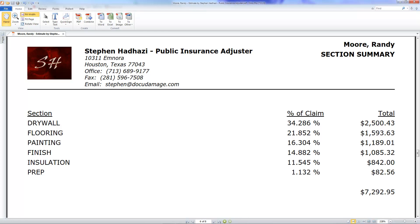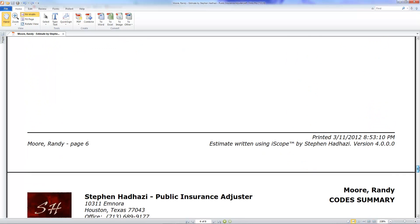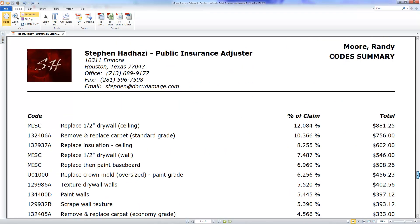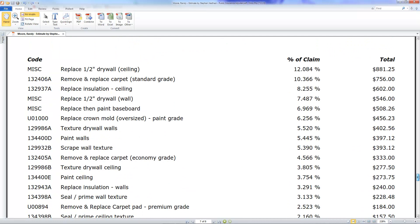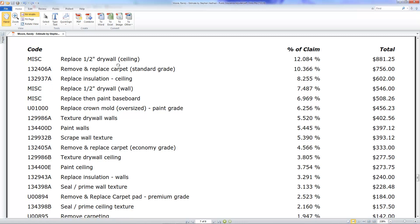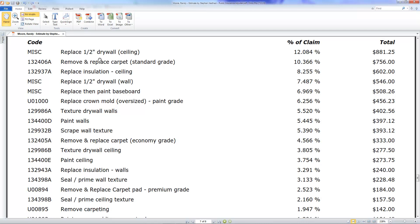In this next summary, this is something I haven't seen in other estimating programs. It gives you the percentage of the line item. This is powerful. You may or may not want to print this for who you're giving the estimate to because they could use it against you. You want to know where the money's at in the estimate, especially if you're negotiating with an insurance adjuster or something. Right here we can tell the money's in the ceiling drywall at 12.084%, then comes the remove and replace carpet at 10.366%. You don't want to give these items up.